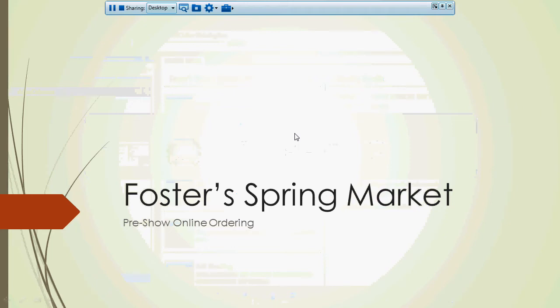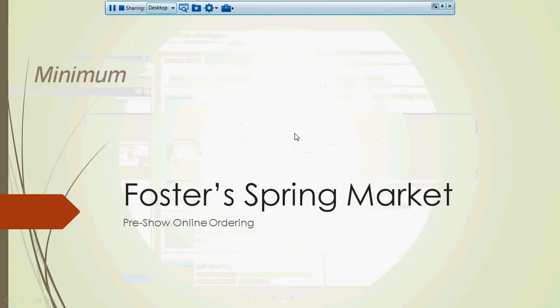Hey, we'd like to thank you for signing up for Foster Spring Market. It's going to be a terrific event, and we look forward to seeing you there. Today I'm going to give you a quick demo of the online ordering that you can do prior to the show.